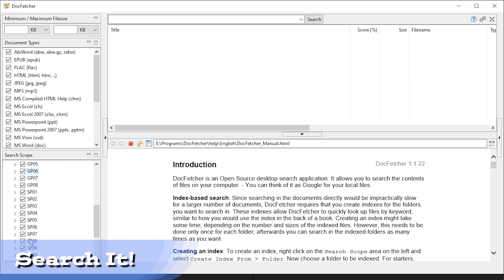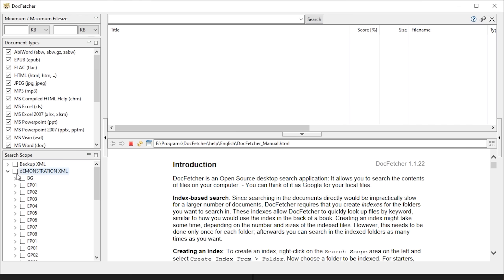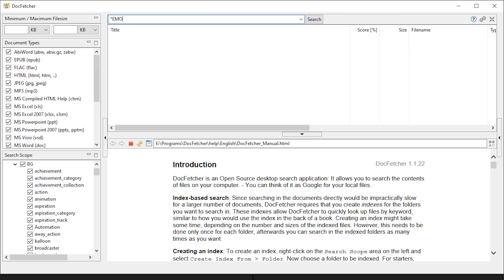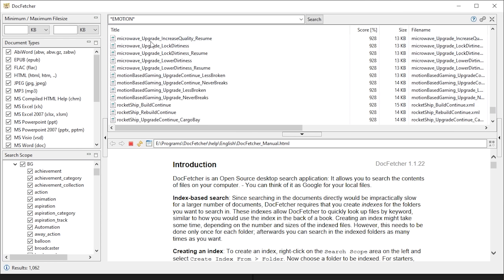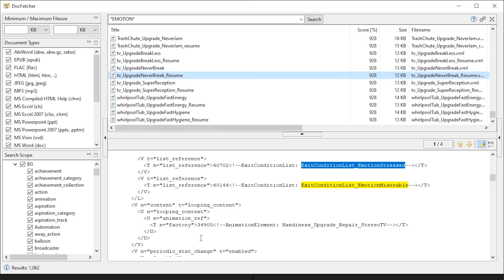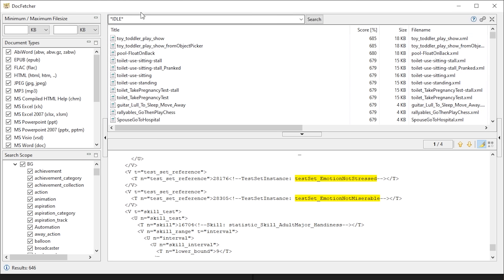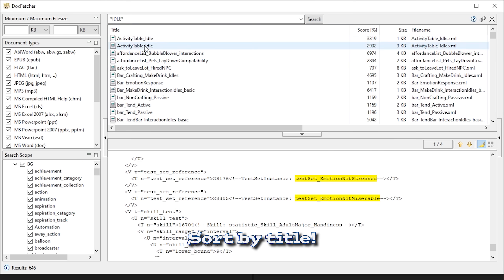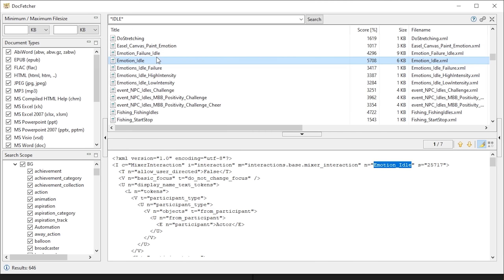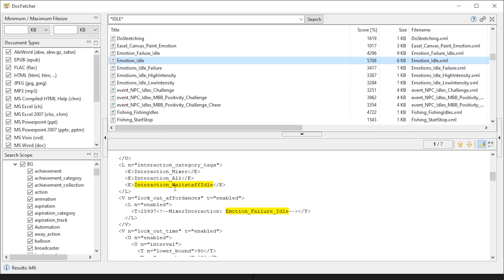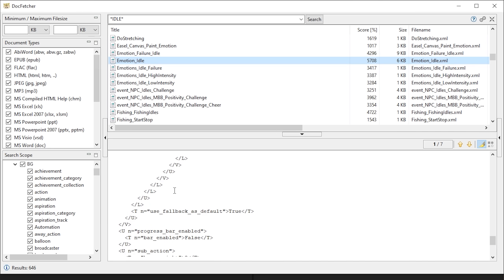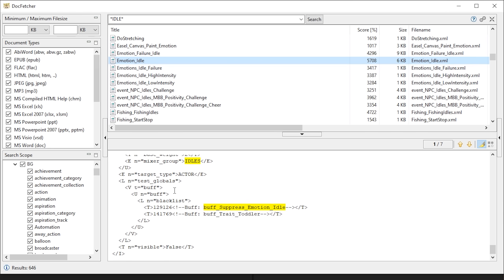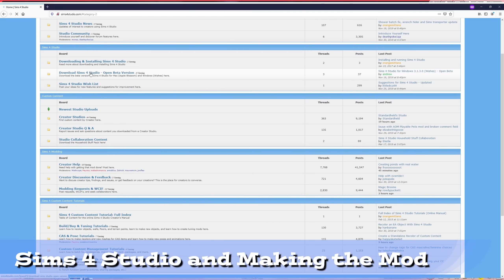So once the index is built, we can search. Asterisks are wildcards and I always do a search with one at the beginning and end — it's the only reliable way. Star-Emotion-Star brings up every instance of emotion and that's far too many files. You can see it doesn't just look for the names but also inside of them. Next, I look for 'idle' with asterisks to let it match anything around that word. This leads me to find the Emotion Idle tuning file. This was definitely something Sims 4 Studio could have done, but having the ability to search inside files is a big deal. Now to the last app we'll need: Sims 4 Studio. You can download it from their site.